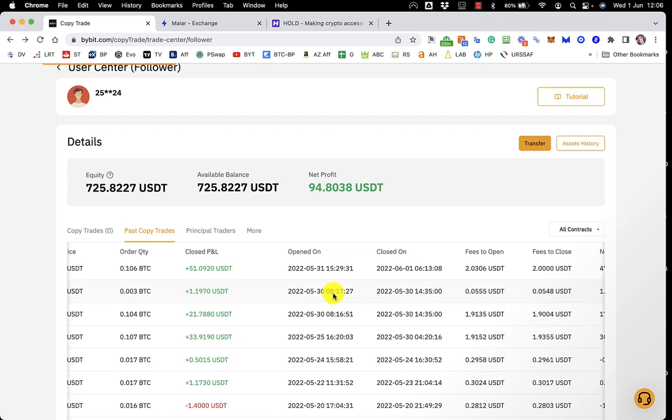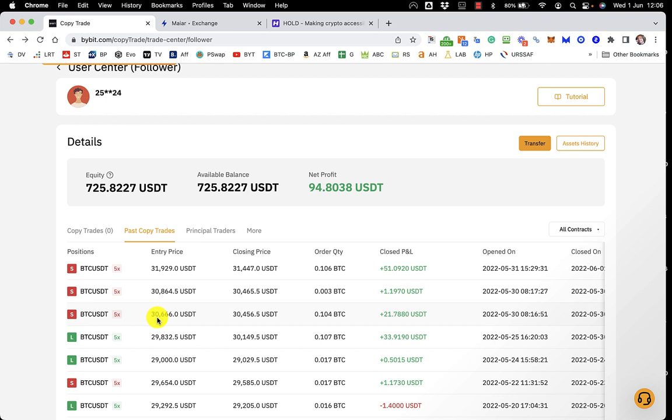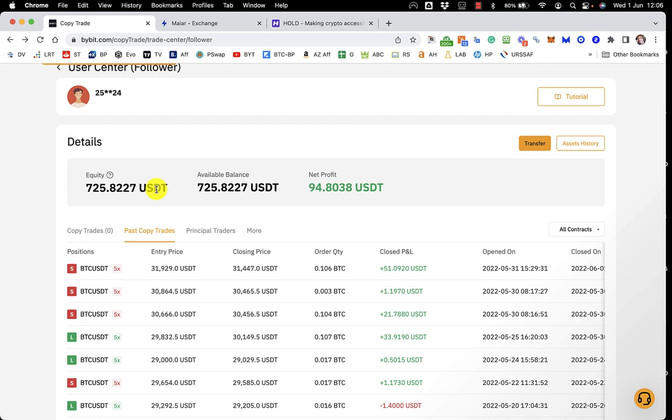And then the day before, he went short at $30,864 and then closed at $30,465, making that only made me a dollar actually, but percentage-wise it was okay. But at the same time, he did this one, a similar kind of trade, going in at $30,666 and shorting it down to $30,456, making me $21. This has been really good so far. I set this up at about $500 a few days ago and it's now $725, so it's a significant amount of profit.